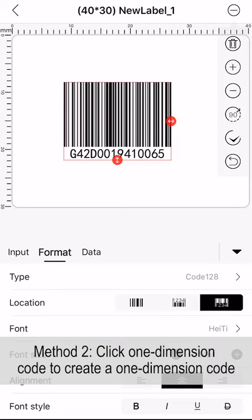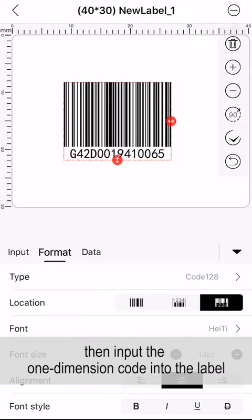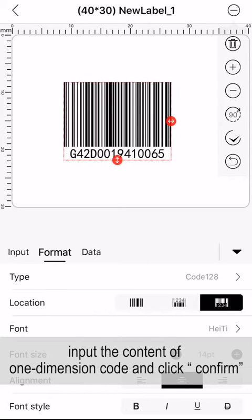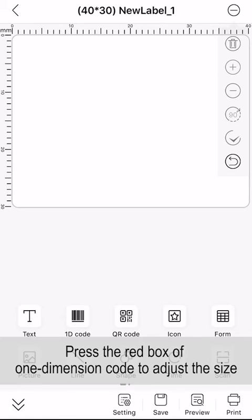Method 2: Click one-dimension code to create a one-dimension code, then input the one-dimension code into the label. Click the button of one-dimension code, input the content of one-dimension code and click Confirm.